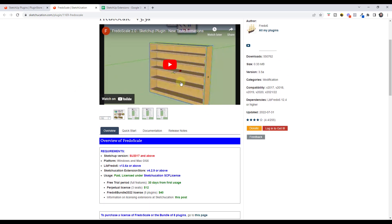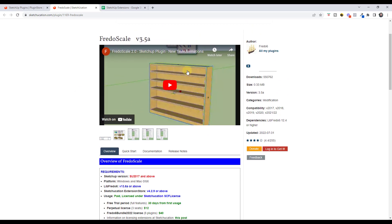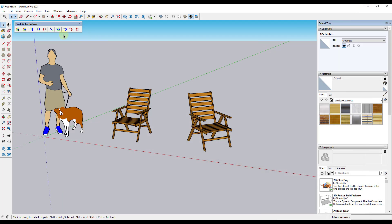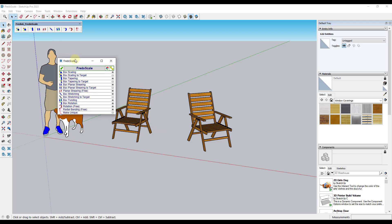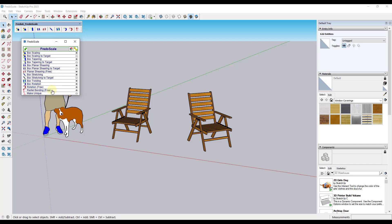The way Fredo Scale works is it's got a number of tools built in designed to help you do different scaling operations inside of SketchUp. When you first open it up, there are a number of different tools that do different things. You can toggle the first button — Fredo 6's launcher — to access any of these tools and toggle on some additional tools in the toolbar.